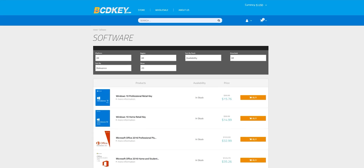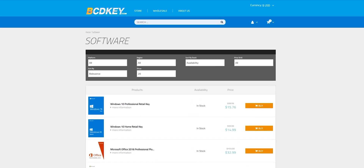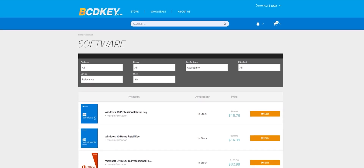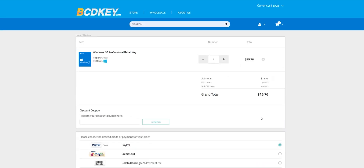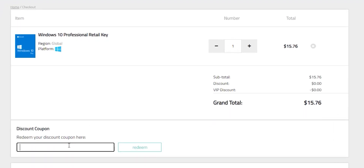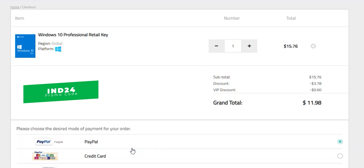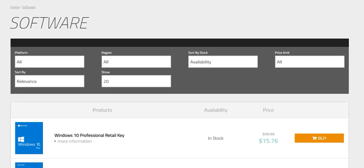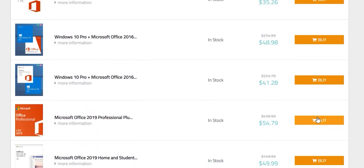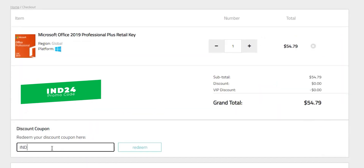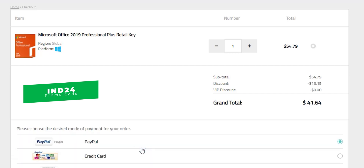This video is sponsored by bcdkey.com, an online digital key store that sells games, Windows, and Office keys at very discounted prices. For example, a Windows 10 Pro retail key is $15.76, but with promo code IND24 you get an extra 24% off, bringing it to $11.98. The Microsoft Office 2019 Professional Plus retail key comes to $41.64 after the code. All links are in the description below.